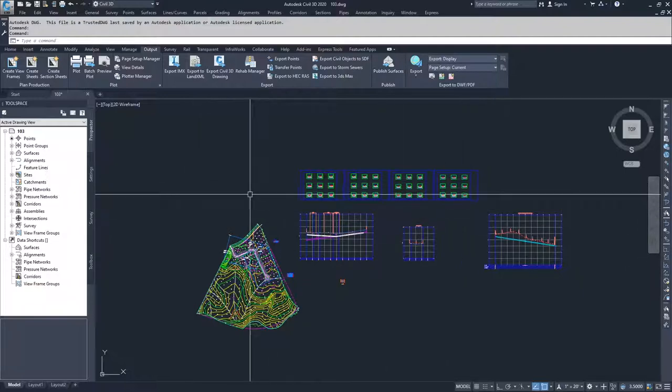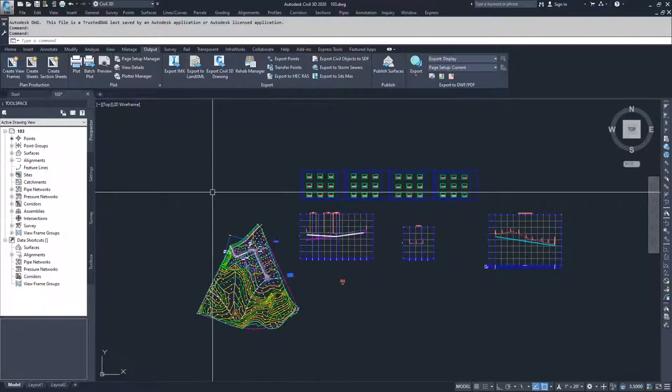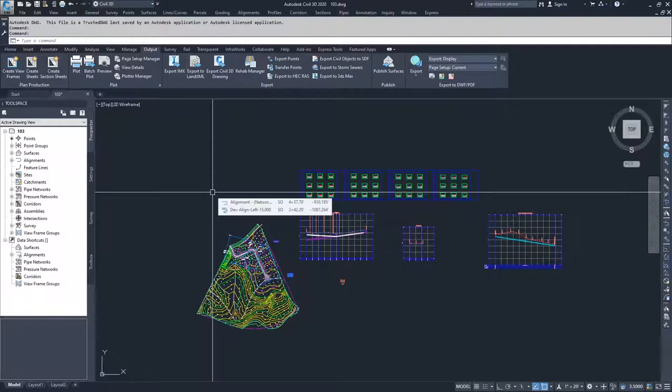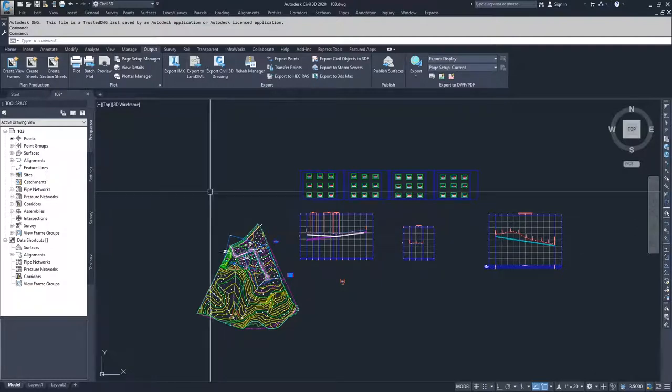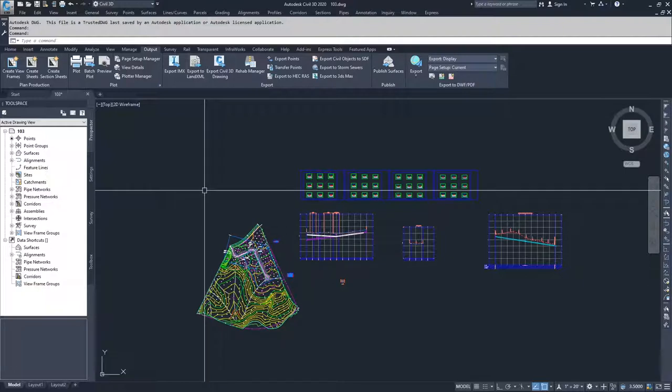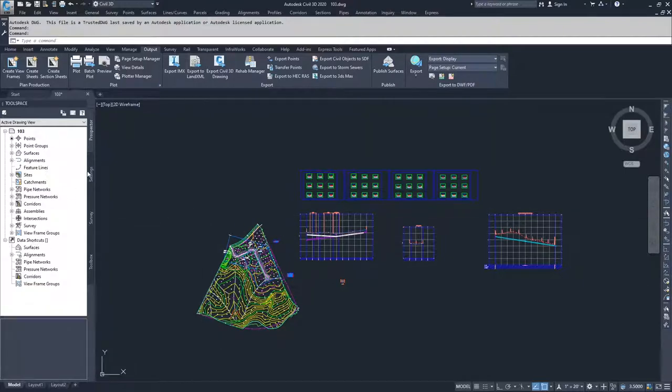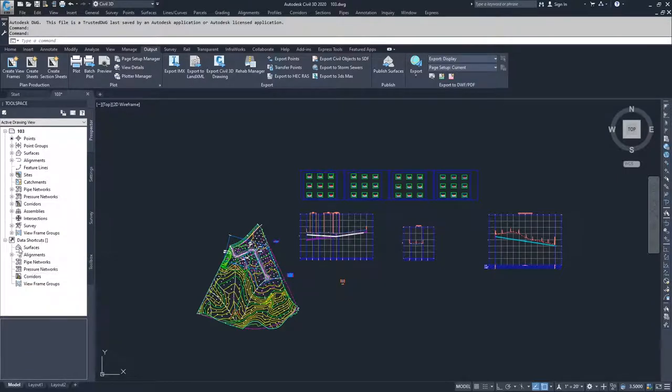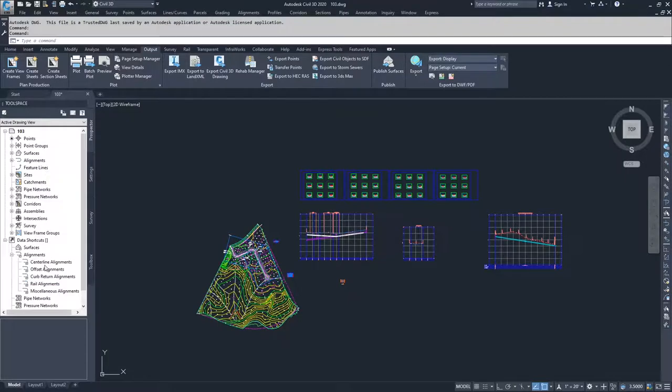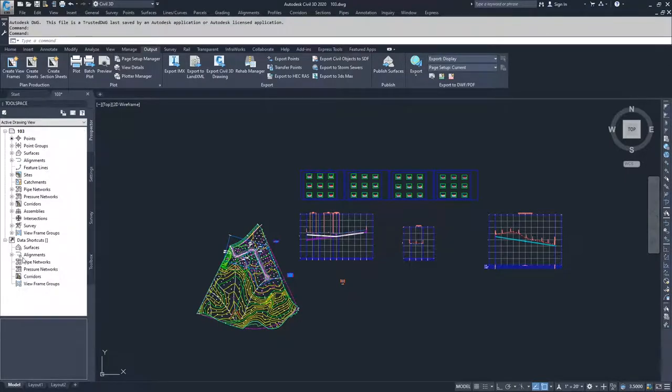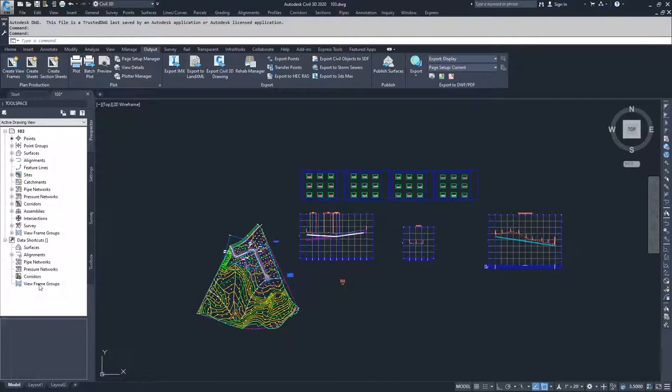What you have to also be aware of is that you cannot bring over all objects in Civil 3D as data shortcuts. There are only a select few objects that you're allowed to bring over as data shortcuts, and they're contained over here in the Prospector tab. If you look under data shortcuts, you'll see that you can create data shortcuts for surfaces, alignments, and with alignments profiles, pipe networks, pressure networks, corridors, and view frame groups. So any other object inside Civil 3D cannot be brought over as a data shortcut.